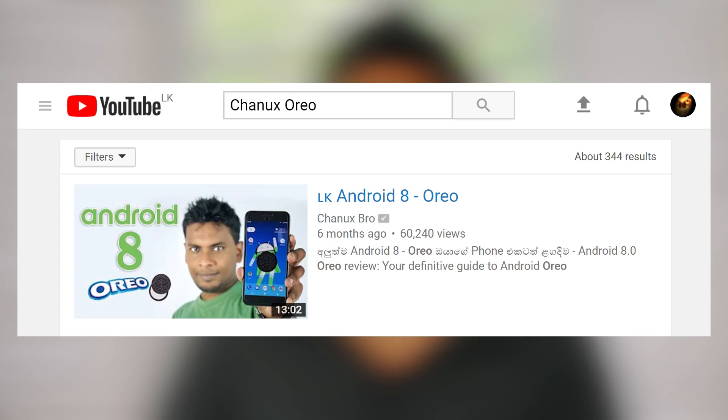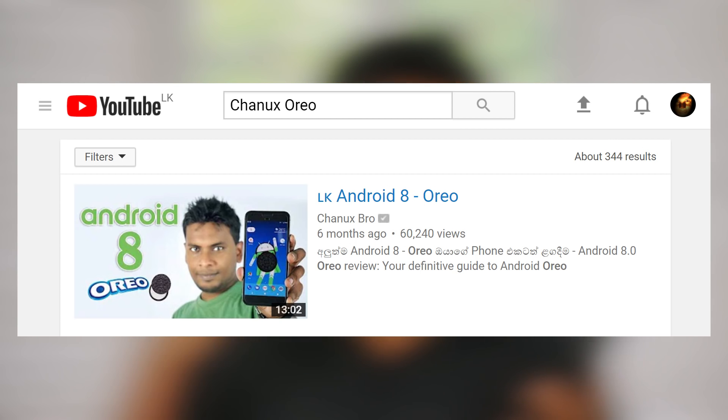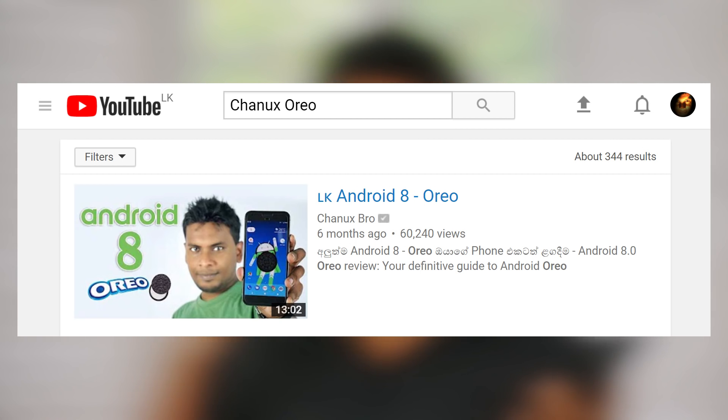In this video, I will walk you through the Android Oreo features. We will cover the Android Oreo update and highlight its key features.